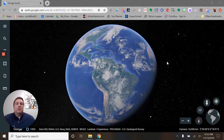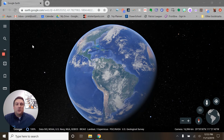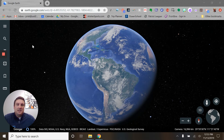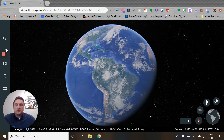Hi guys, welcome to lesson 5.3, using the Voyager tool inside of Google Earth. We just looked at using the search tool, which allows you custom searches — cities, areas, towns, all of those things. One of the very cool options is this Voyager tool here, which is the kind of wheel icon.